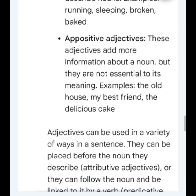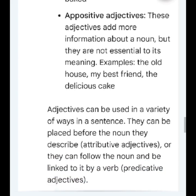Appositive adjectives: these adjectives add more information about a noun, but they are not essential to its meaning. Examples: the old house, my best friend, the delicious cake.